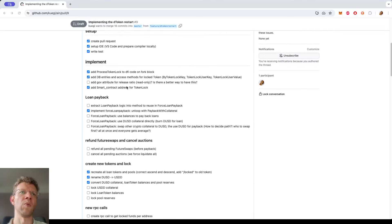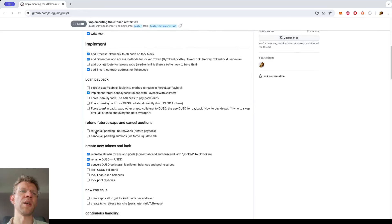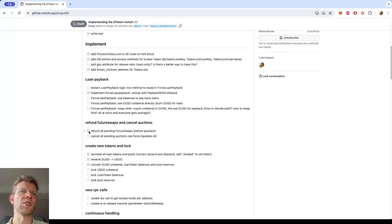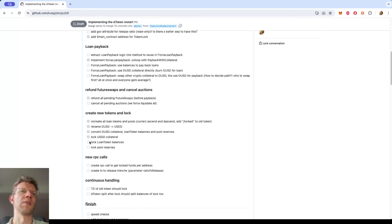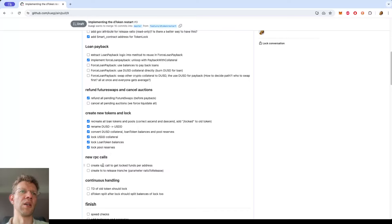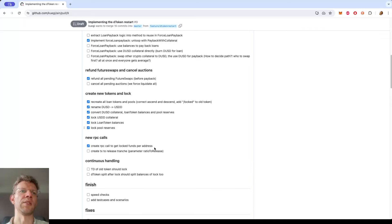On the task list - the loan payback I didn't touch yet. I realized that with the token split, since I used the token split, the refunding of pending futures is already implemented and just reused there. I'm now locking token balances, collateral, and pool reserves - 90% of it is now locked. I also created an RPC call to get the locked funds per address.